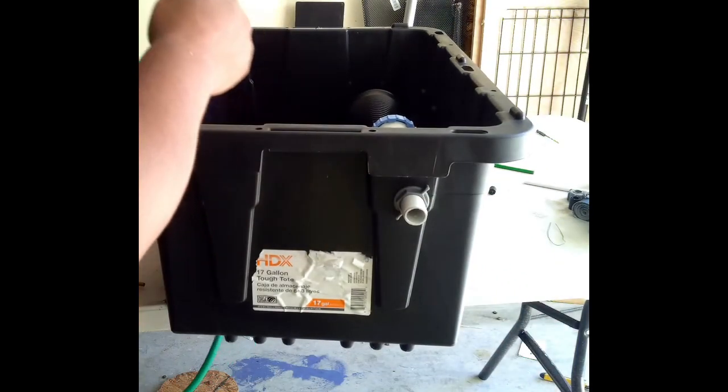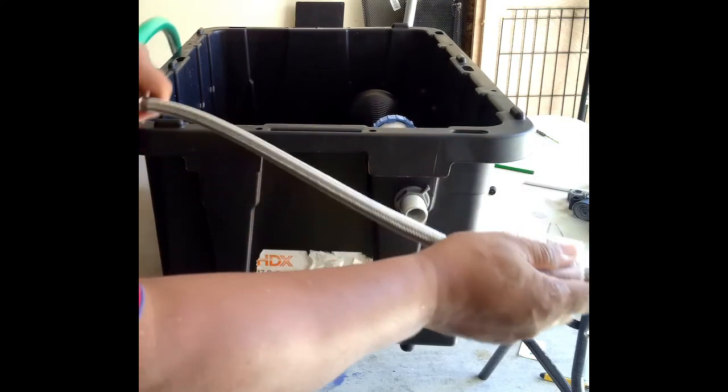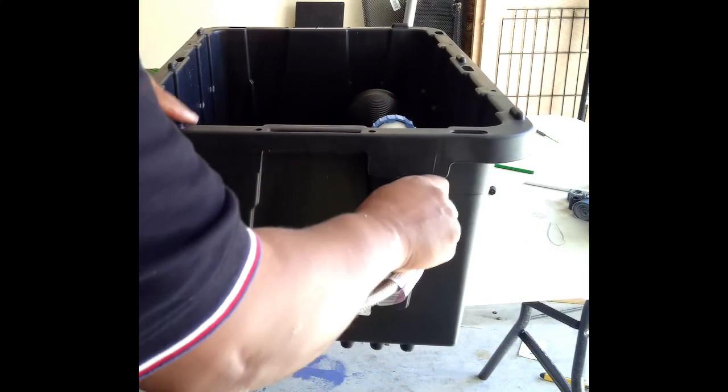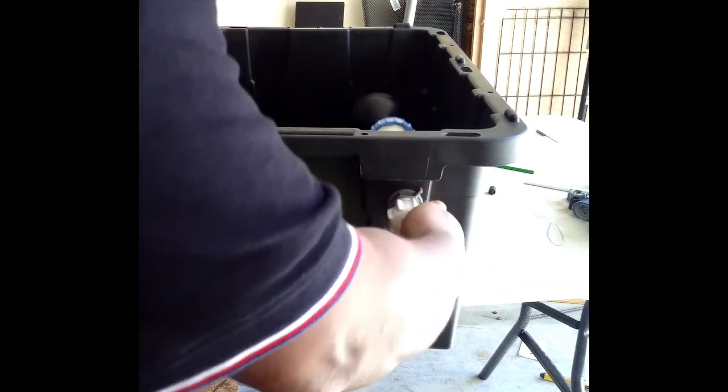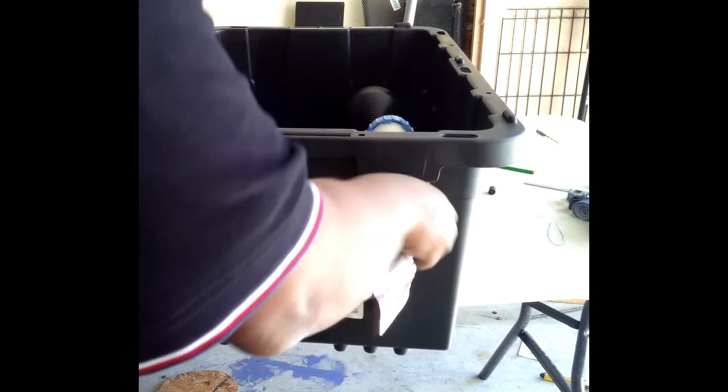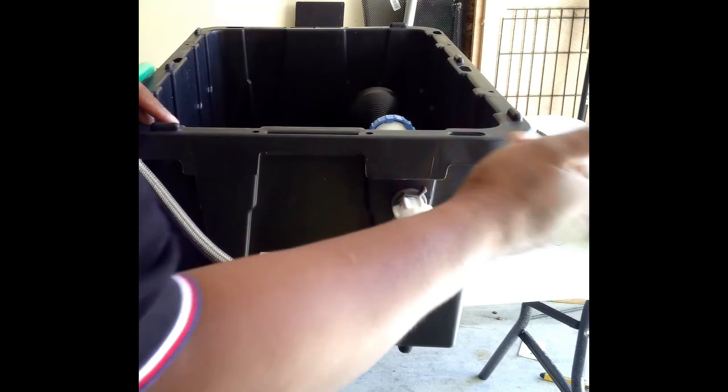The other two pieces that you're going to need to connect is this piece. Put this on. Hand tighten. That's it.